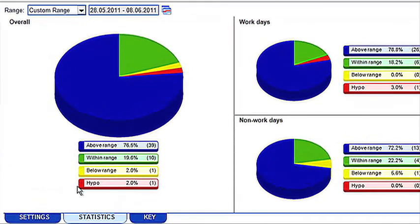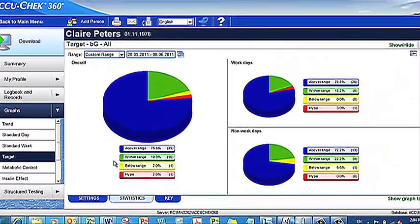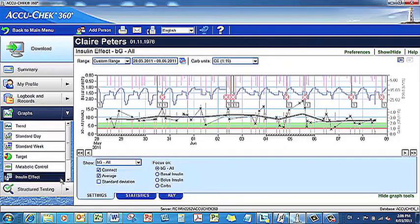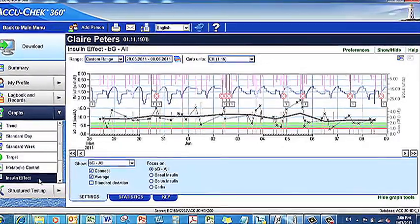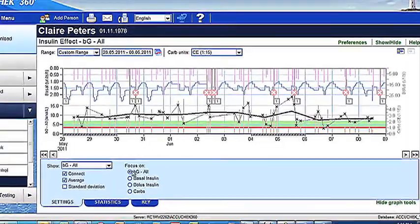The target graph also shows readings below the hypo limit. If you're using insulin to manage your diabetes, another important graph is the insulin effect graph. This graph shows the effect of insulin and carbohydrates on your daily blood glucose levels and can indicate any diet, lifestyle or medication changes that may be required to better manage your diabetes.